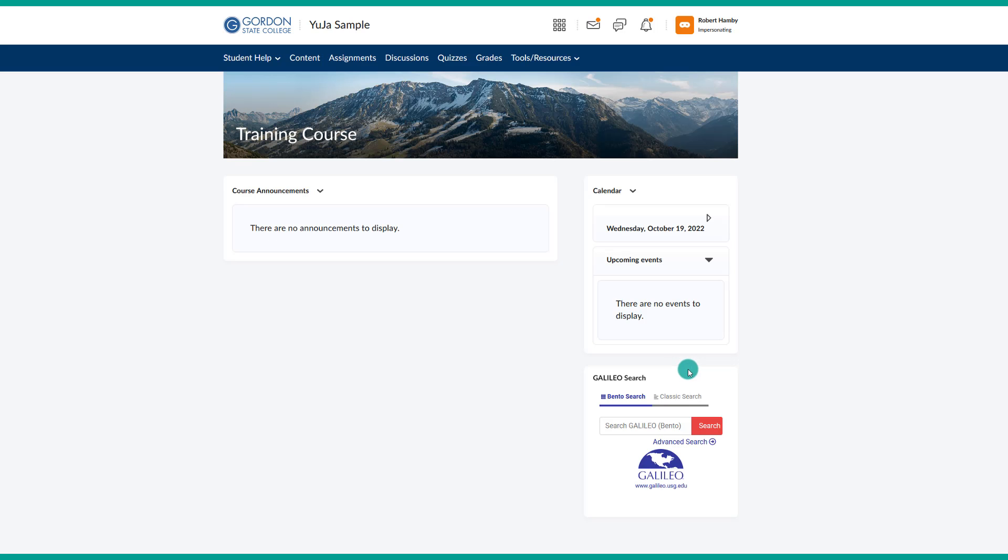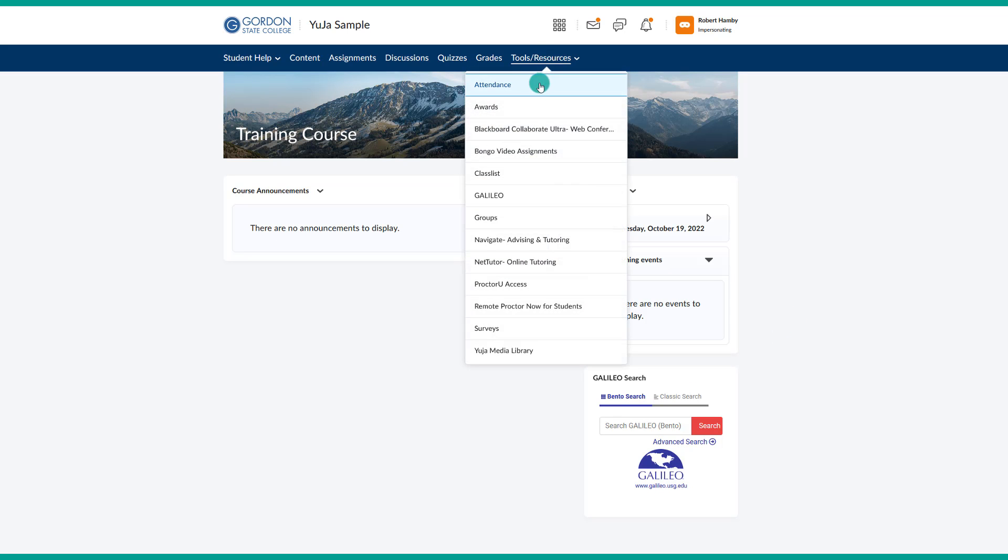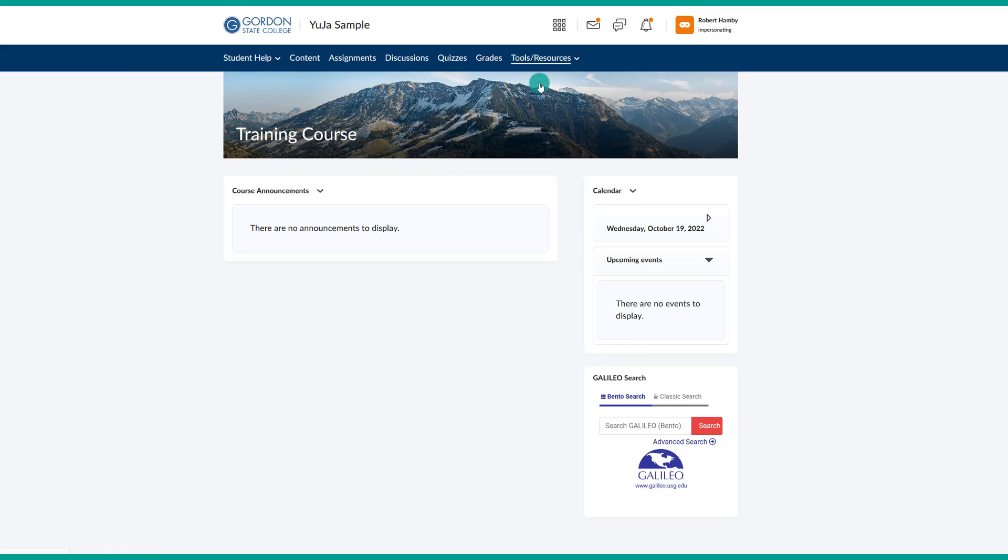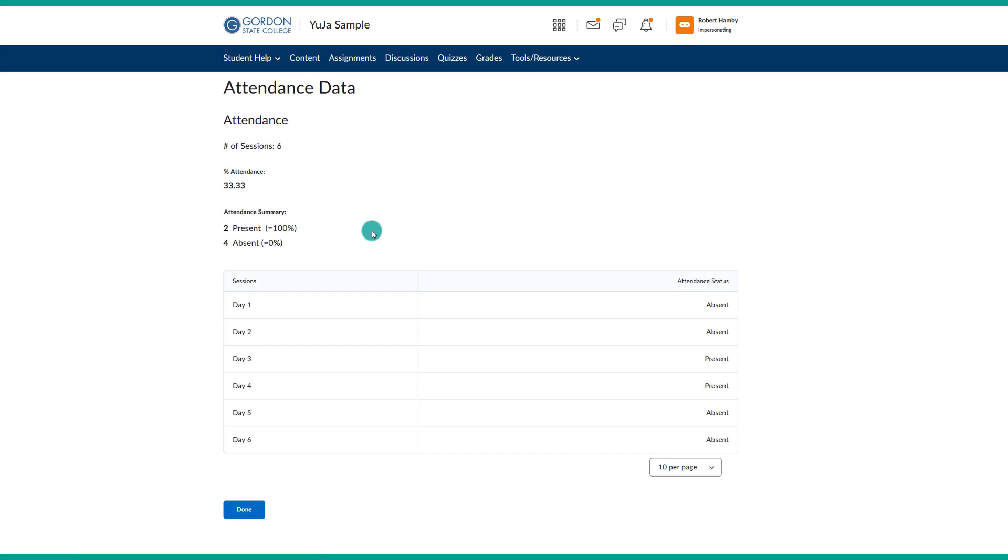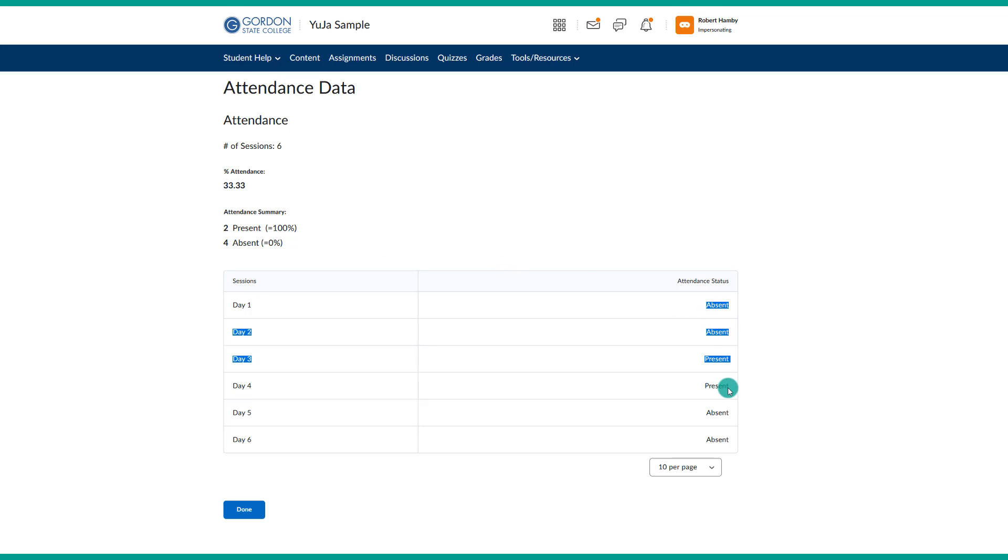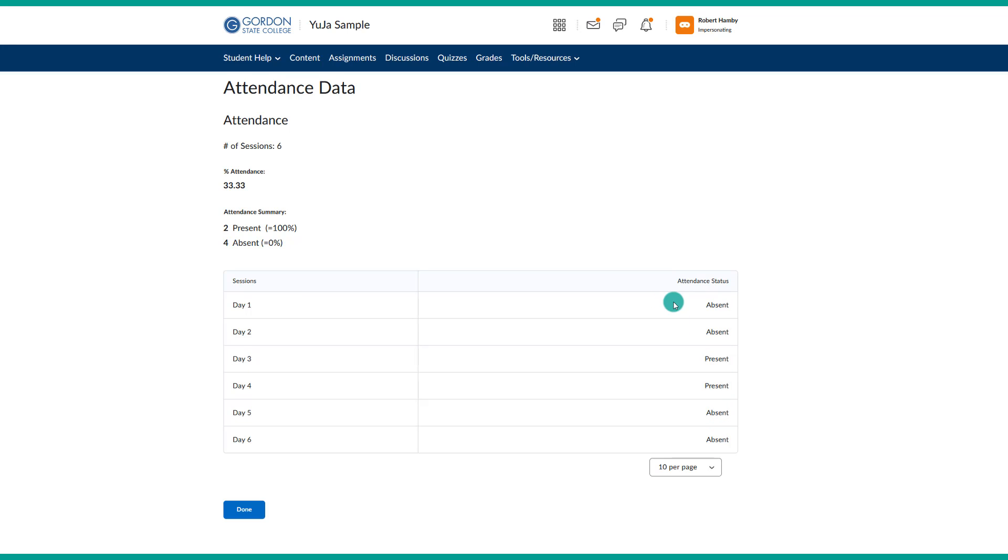If I were a student, I would go to Tools and Resources, Attendance, click on my Attendance Register, and then I would be able to see my overall percentage, how many days I was present or absent, as well as my different options here of each day and what my selection was. So again, this is a great way for the student to be able to keep up with their own absences or attendance.